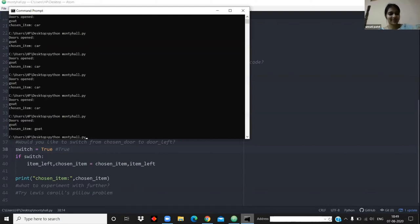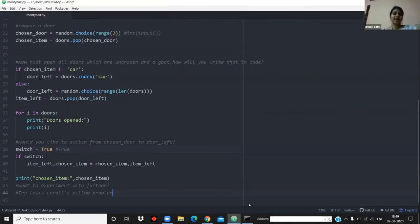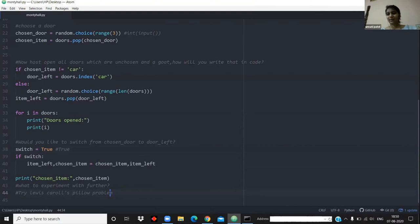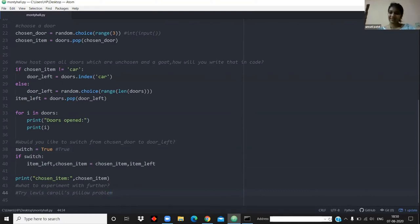That was my demonstration of how easily you can use coding to understand difficult problems in maths — they're much easier to grasp this way. I would ask you to look up Lewis Carroll's Pillow Problem — particularly the one with a blue ball and a red ball — and try to code it yourself. I hope this can serve as a template for that.